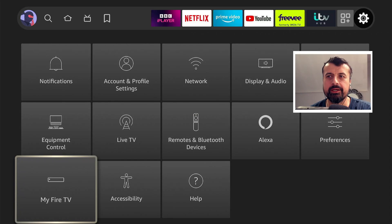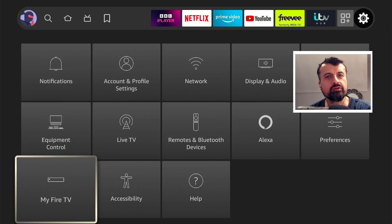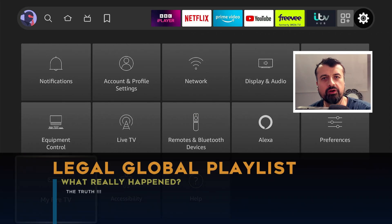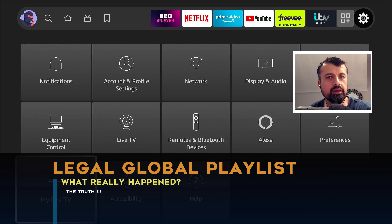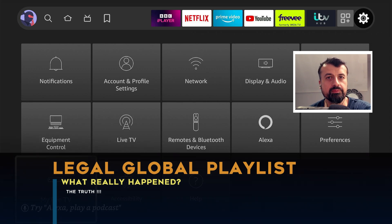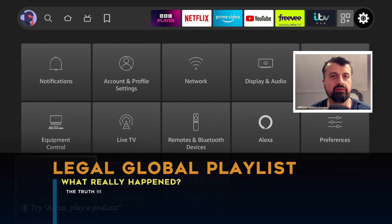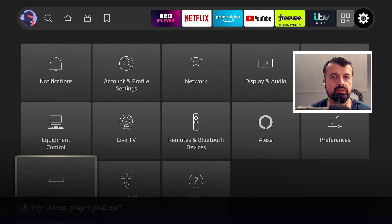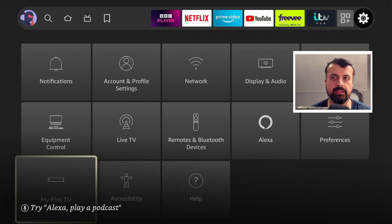Hey guys, welcome back. Just a quick video today because I want to clarify what I think has been some confusion regarding the latest Fire Stick update whereby some people have noticed that the developer options are missing.